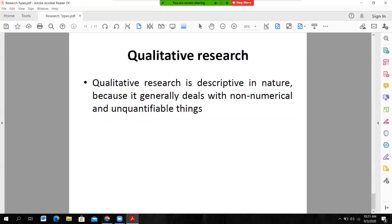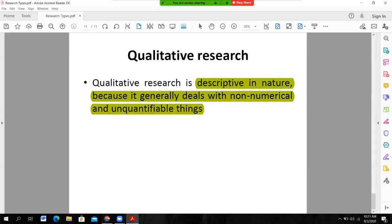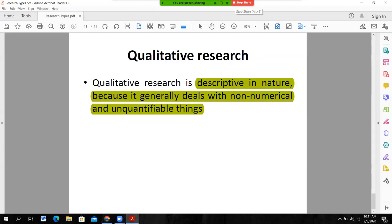Qualitative research is descriptive in nature because it generally deals with non-numerical and unquantified things. So these are all the types of research. Research is broadly categorized into three perspectives: on the basis of application of the findings of the research study, which is either applied or basic research; on the basis of objective, research is either descriptive, correlational, or explanatory; and on the basis of method of inquiry, research is either quantitative or qualitative.